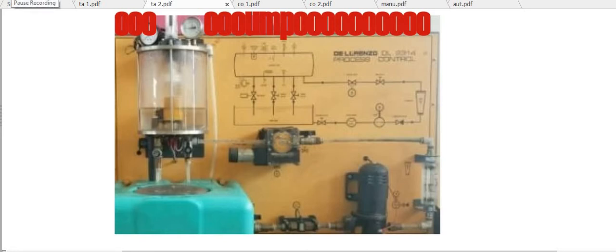Hi, welcome to my YouTube channel. Today's lesson focuses on a demonstration of manual and automatic water level control, practically. In today's lesson there are two parts: the control port and the controlled system. The controlled system has three presentations.